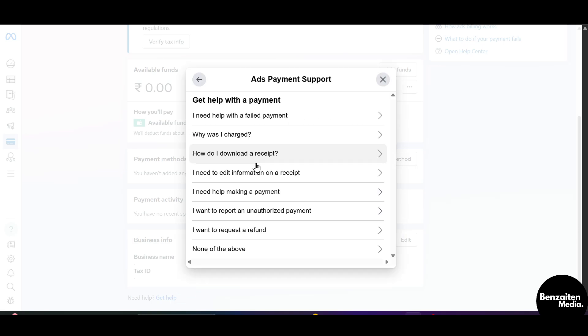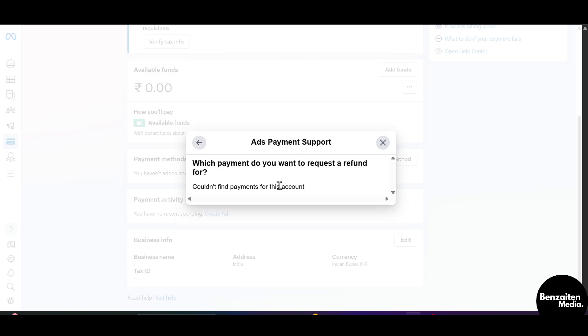After clicking on a payment you will see the tab I want to request a refund. Click on this and then add your account from which you want to get a refund and describe your problem - why do you want to get the refund or what are the reasons.